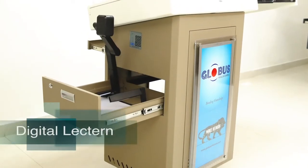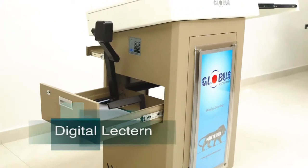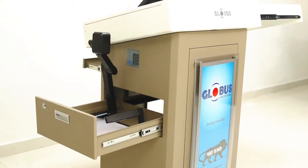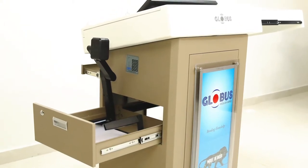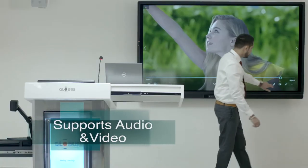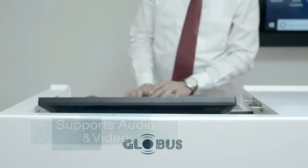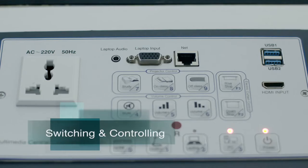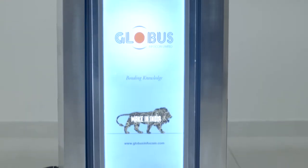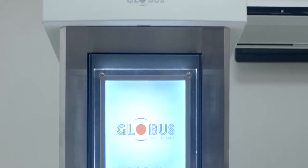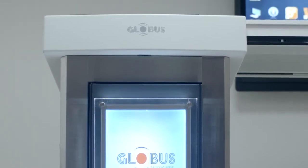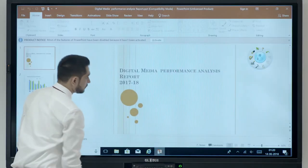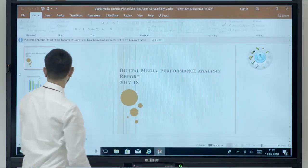Globus digital lectern is an all-in-one comprehensive presentation tool combining virtues of interactivity, audio and video, computing, switching and controlling. The indigenous design blended with steel hard rugged body is giving you total control over your presentation.